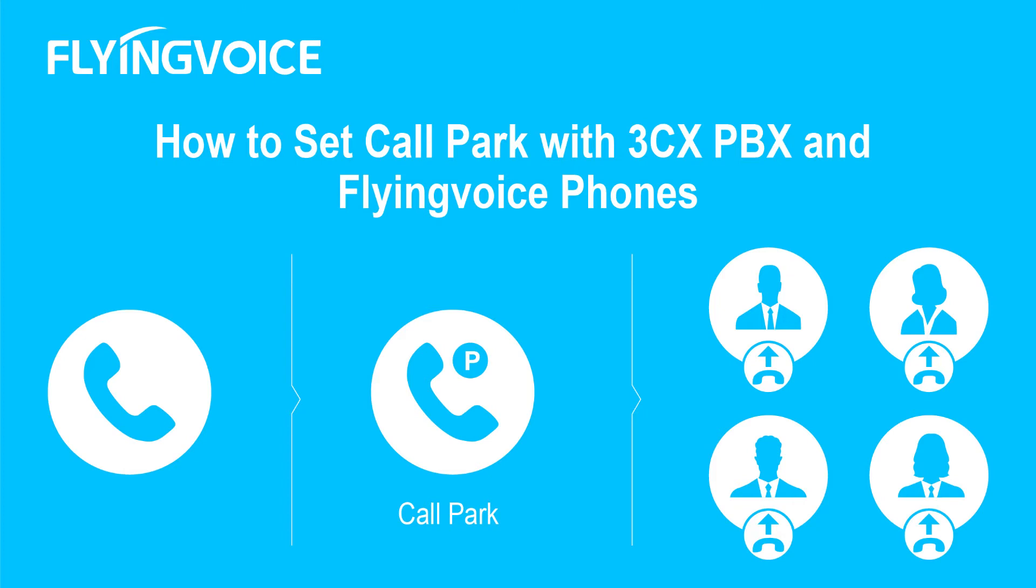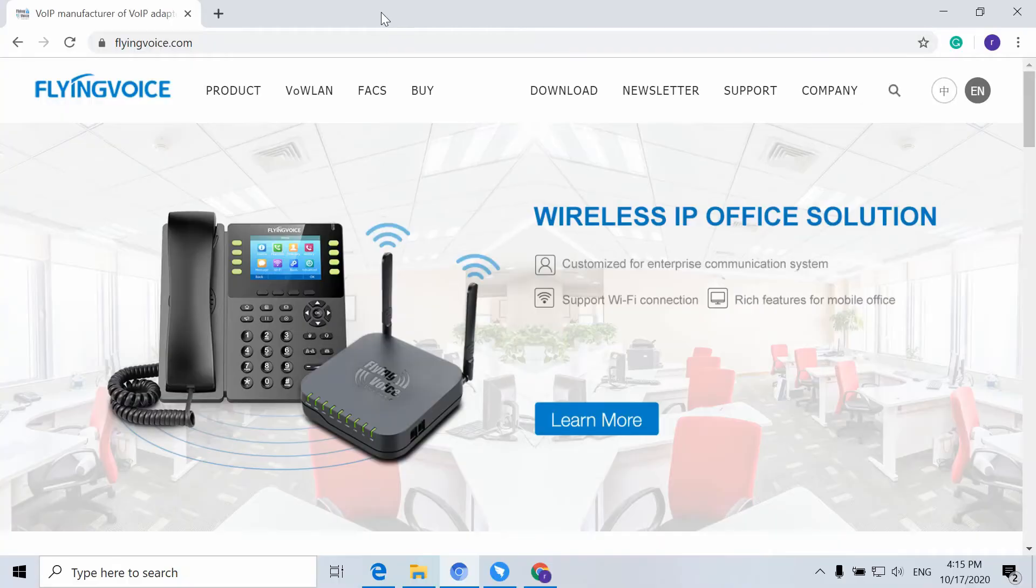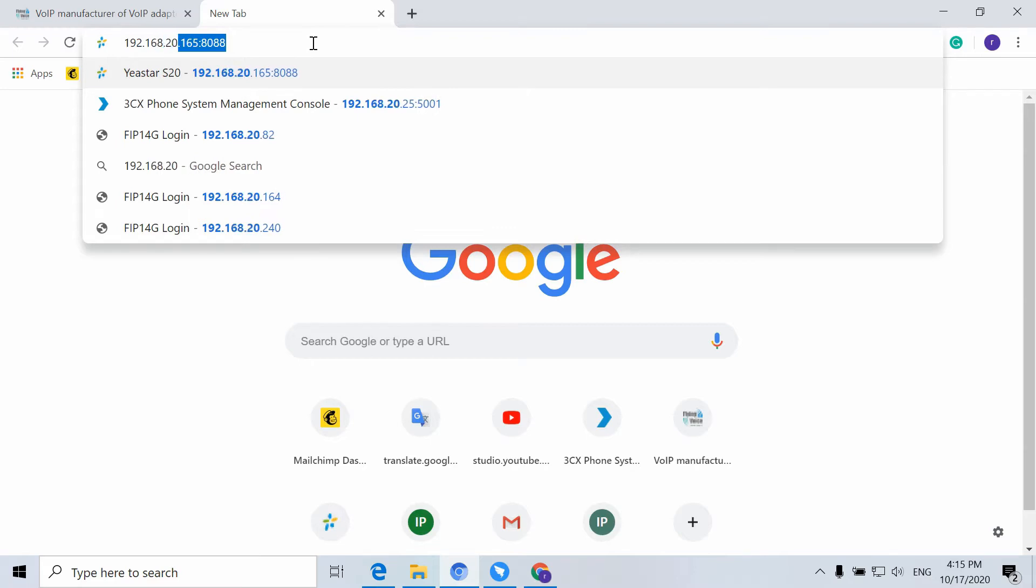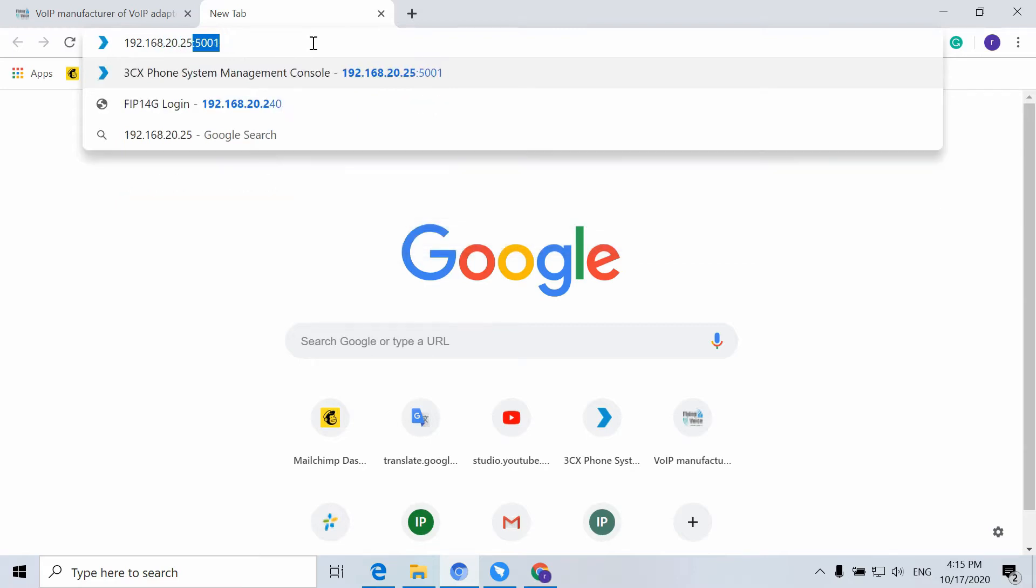This video will introduce the Call Park feature on the Flying Voice phone. Call Park allows users to park a call on a special extension and then retrieve it from another phone.